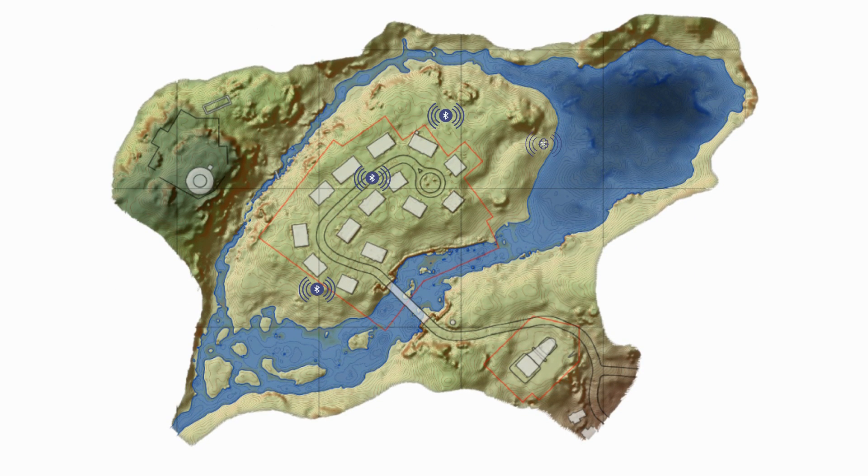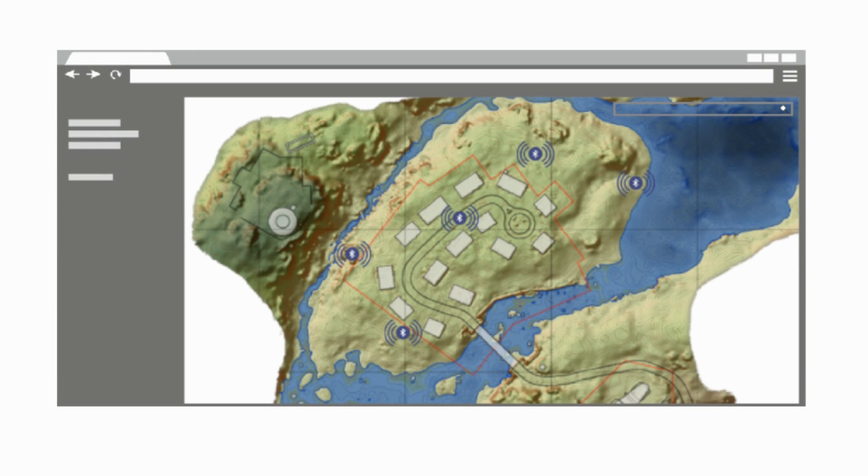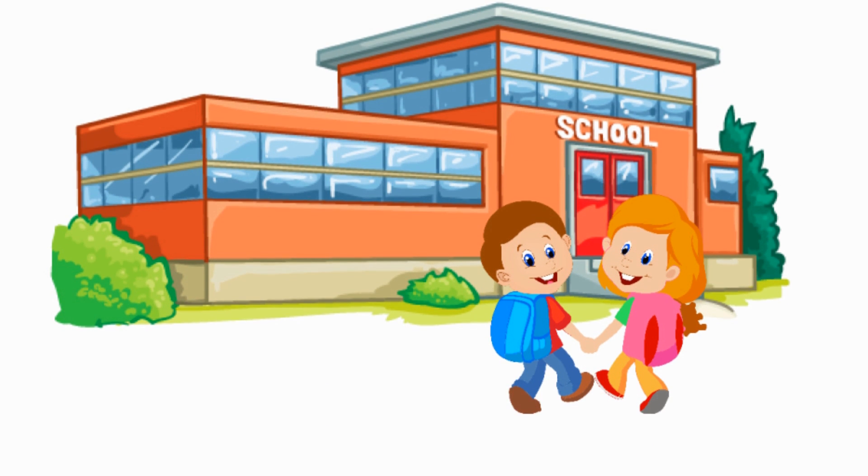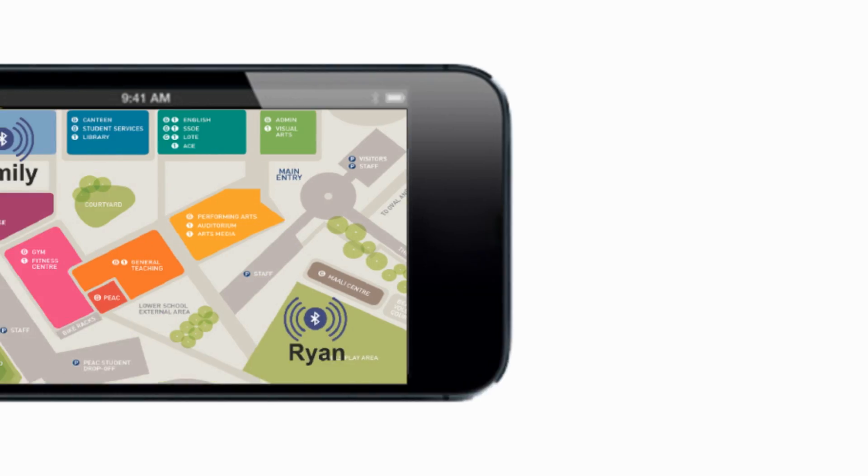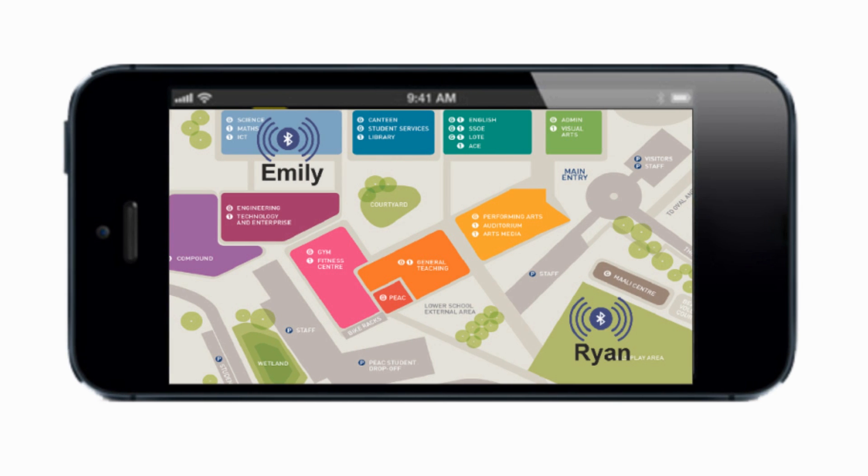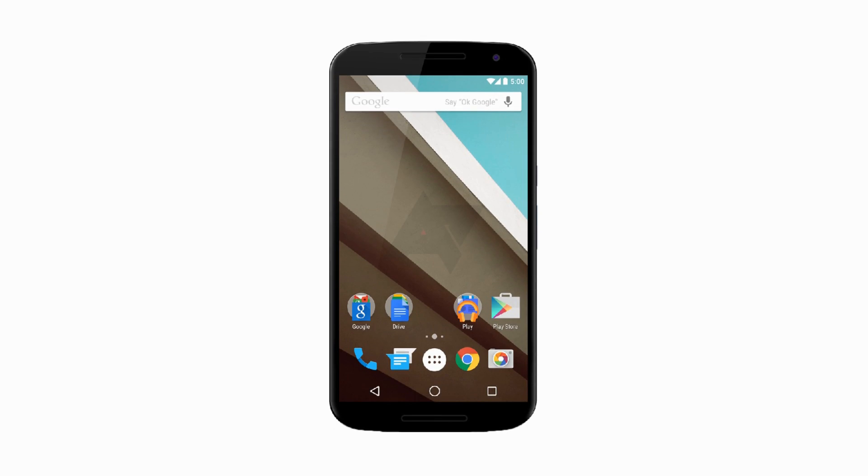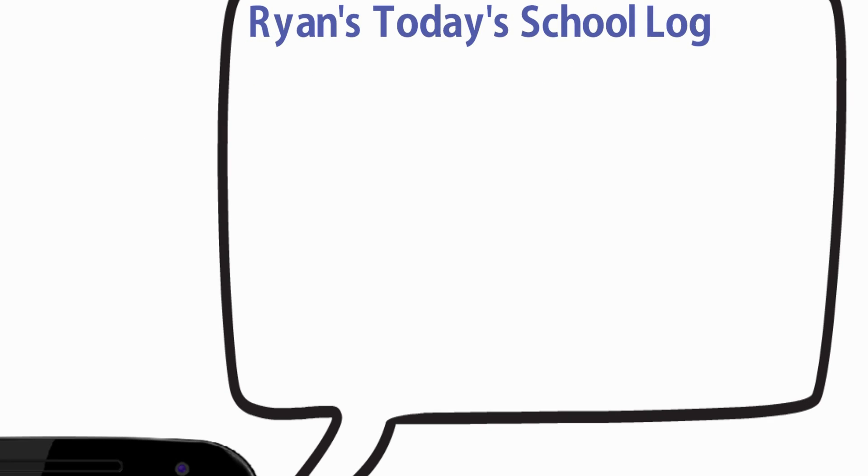Make it easy to find new classrooms, ongoing events, or seminar halls. Not just that, but also track activities of your kid.